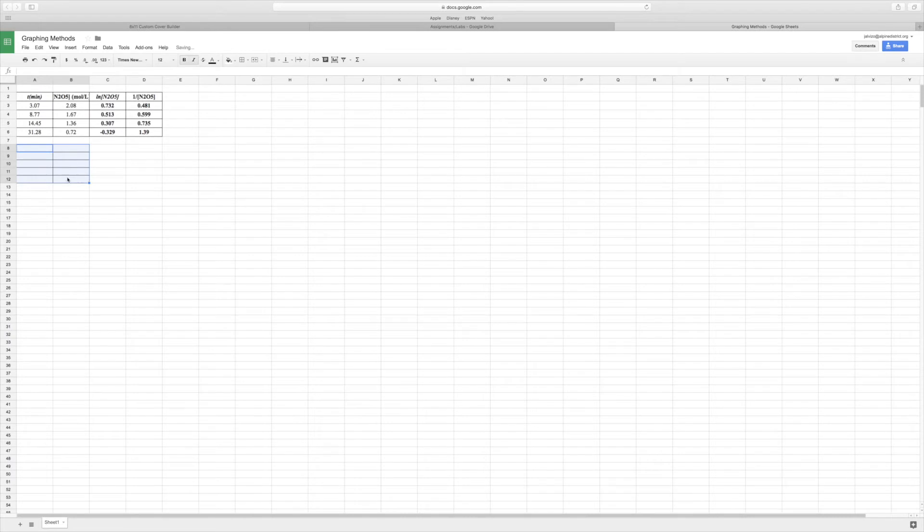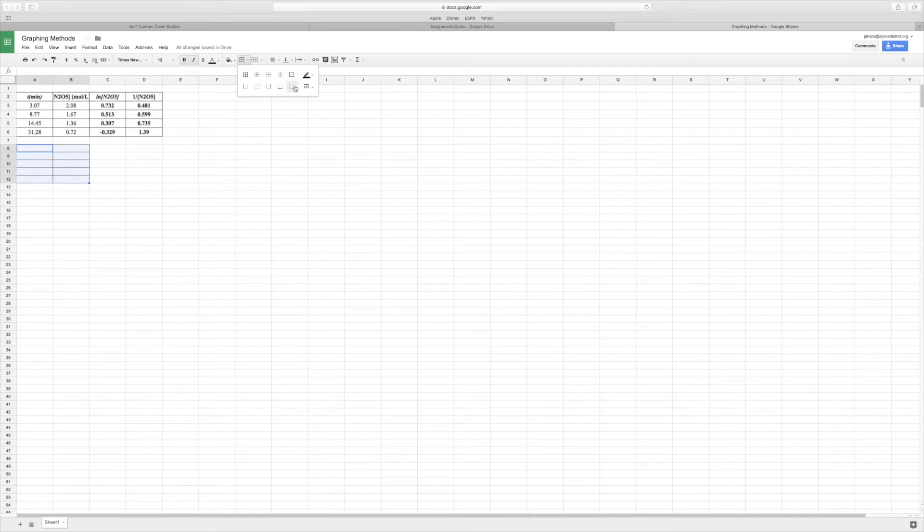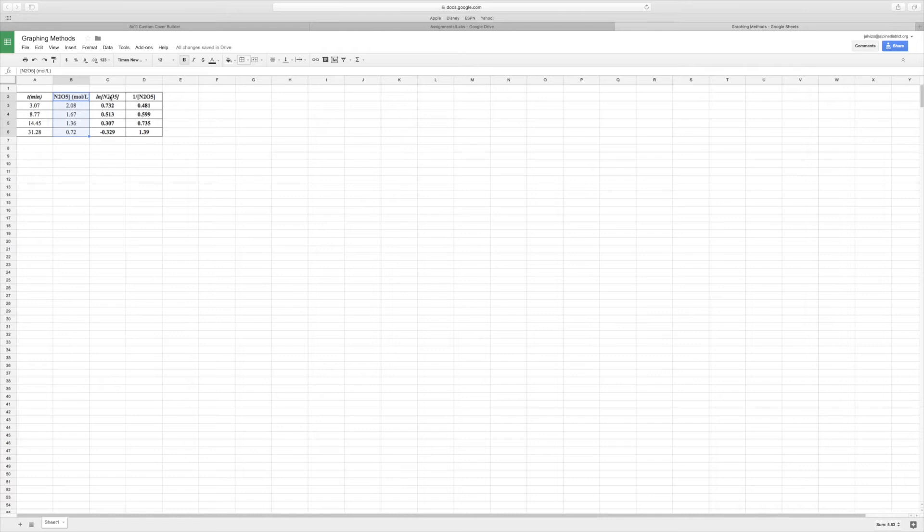Okay, so now what we're going to do is show you the best way to graph this data. The goal here is we want to know which of these pieces of data give us a straight line, because in doing so we know whether it's zero order, first order, or second order based off that straight line data.